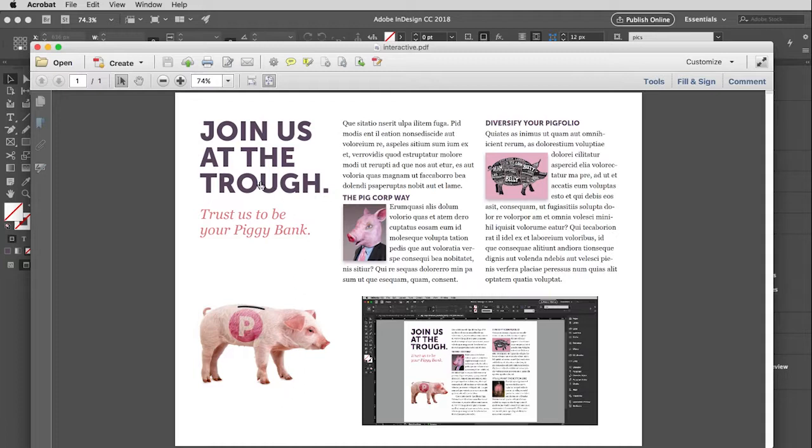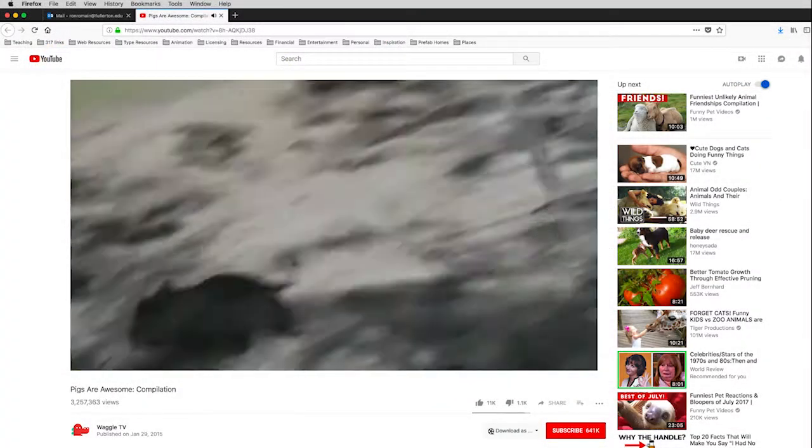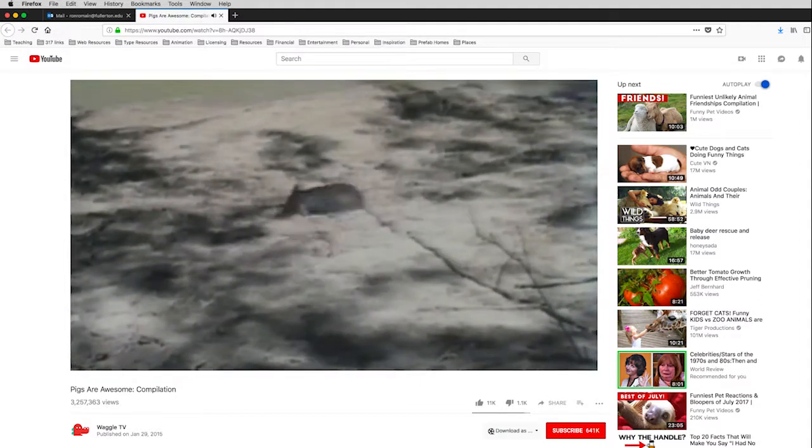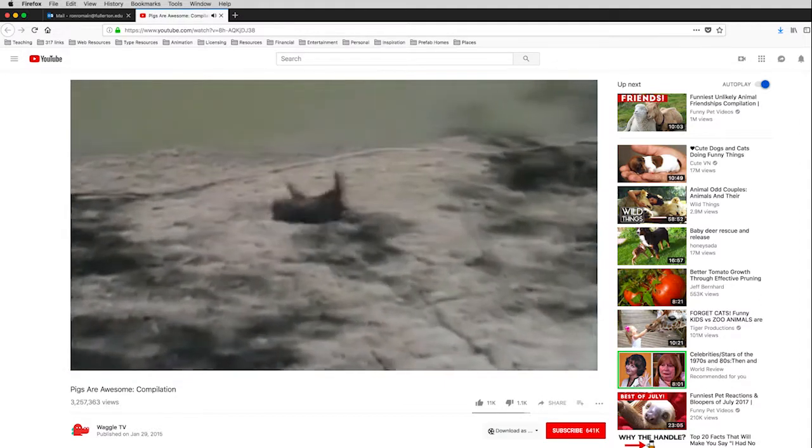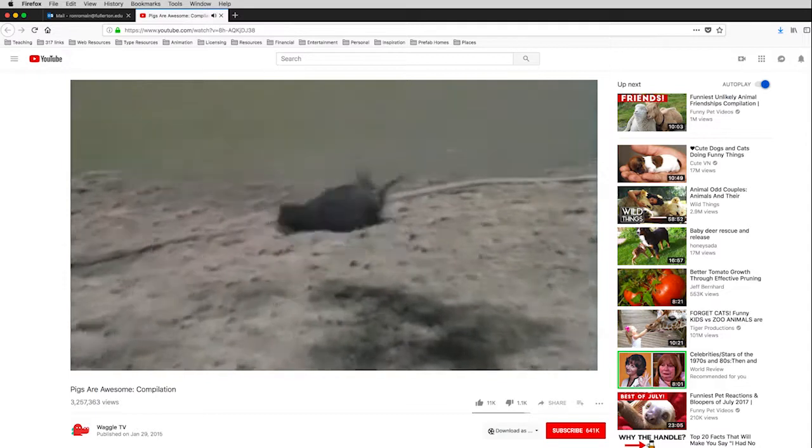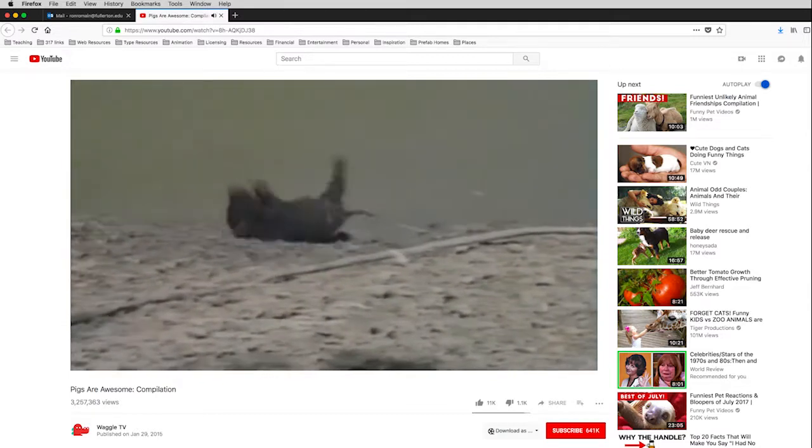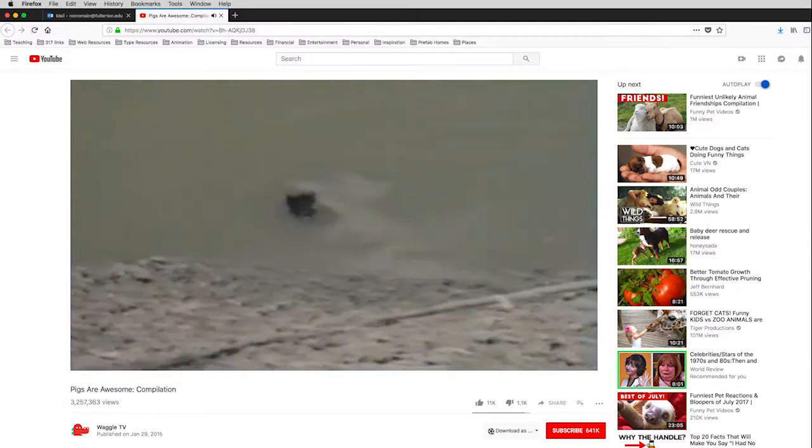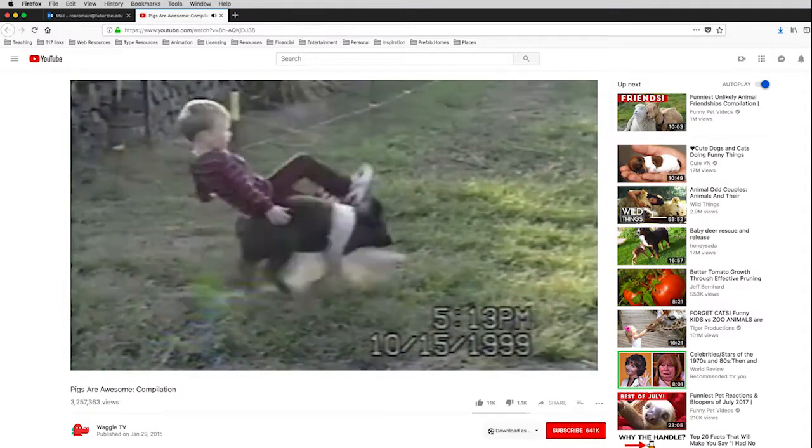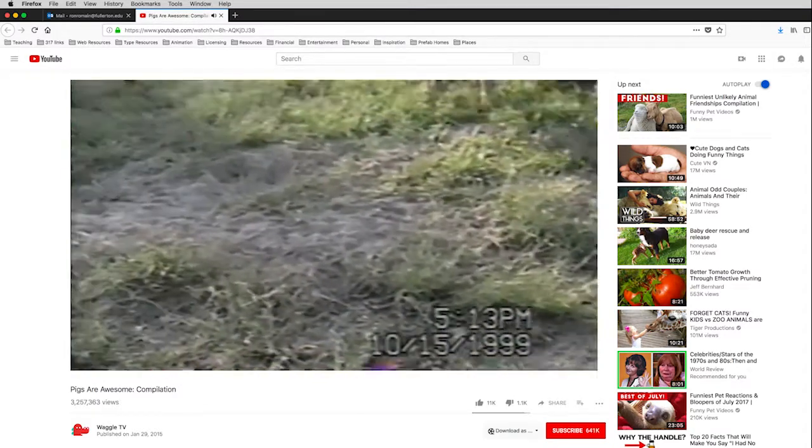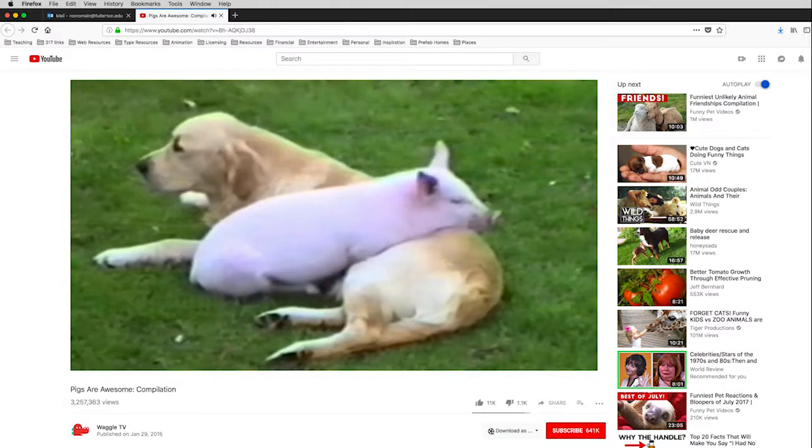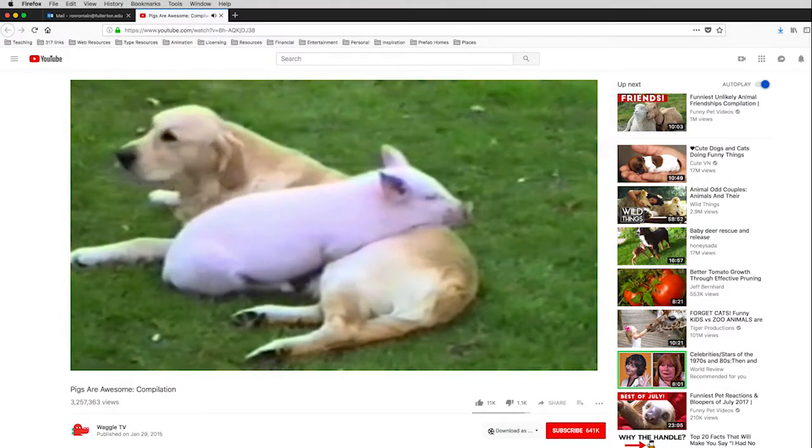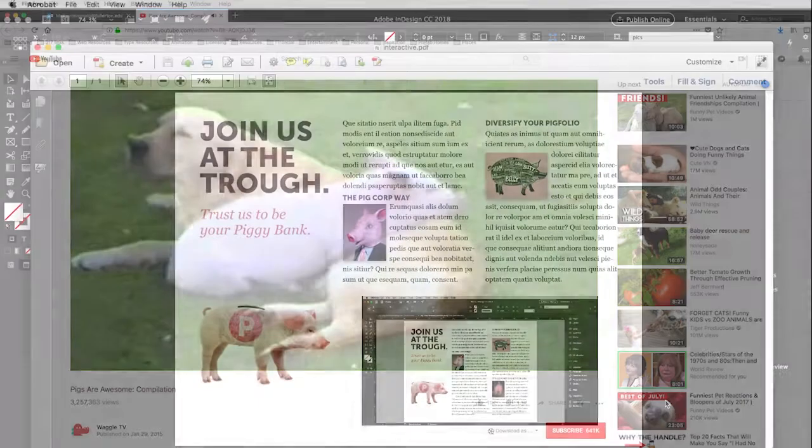Now up here, this is a hypertext link. So if I click on this, it will take me over to my web page. And it's a very cute video on funny things that pigs do. Love that video.